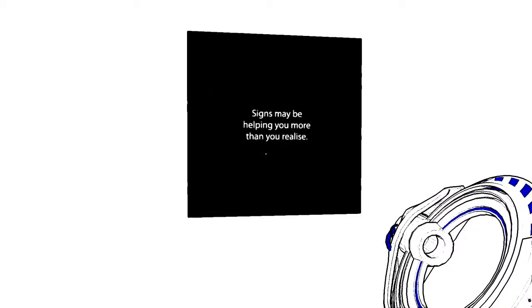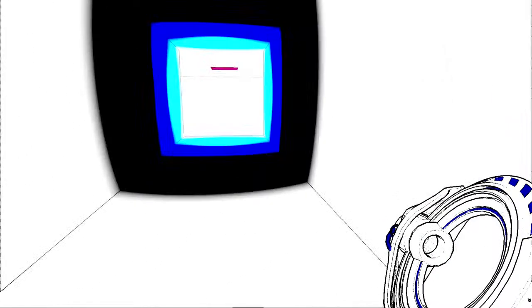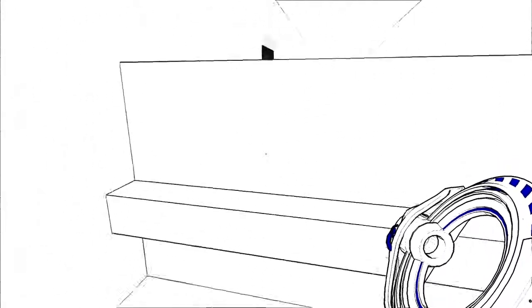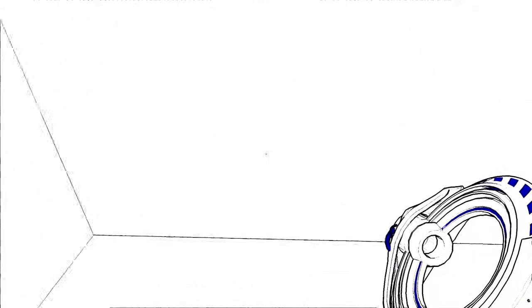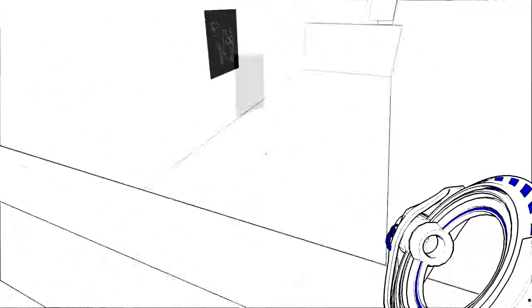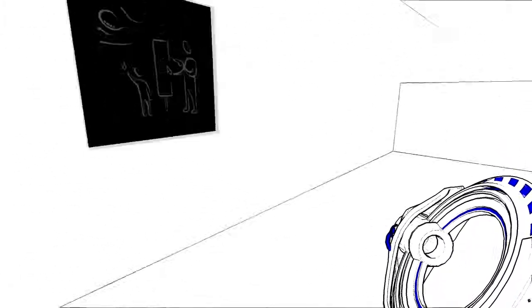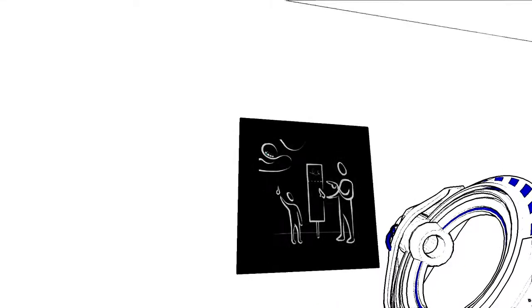Signs may be helping you more than you realize. Okay. Oh, I'm stuck now.